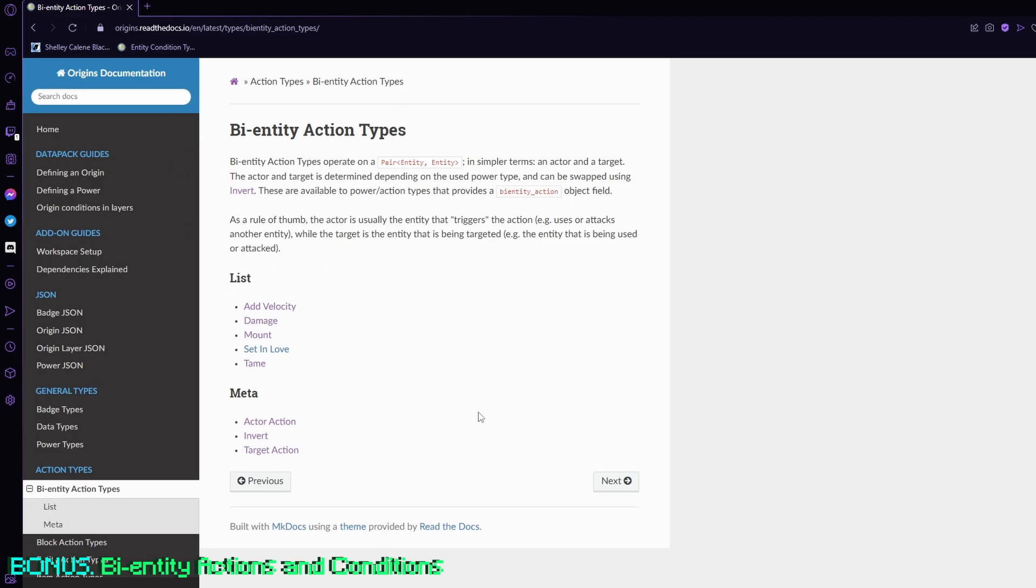There are some options in the bi-entity actions, like add velocity, damage, mount, set in love, and tame. These are very limited, but there are some differences with the add velocity compared to the entity action.